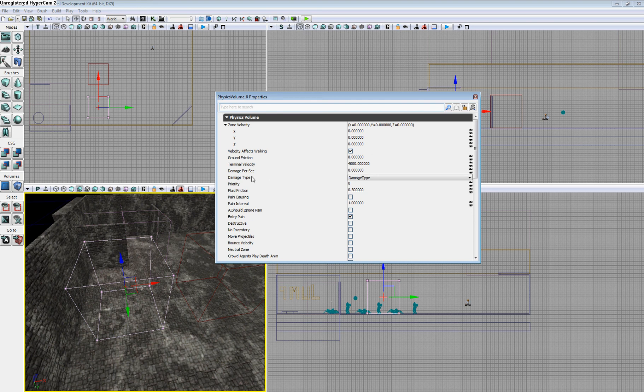You can also create damage for this zone, so that when players enter the zone, they will receive damage and can even die.